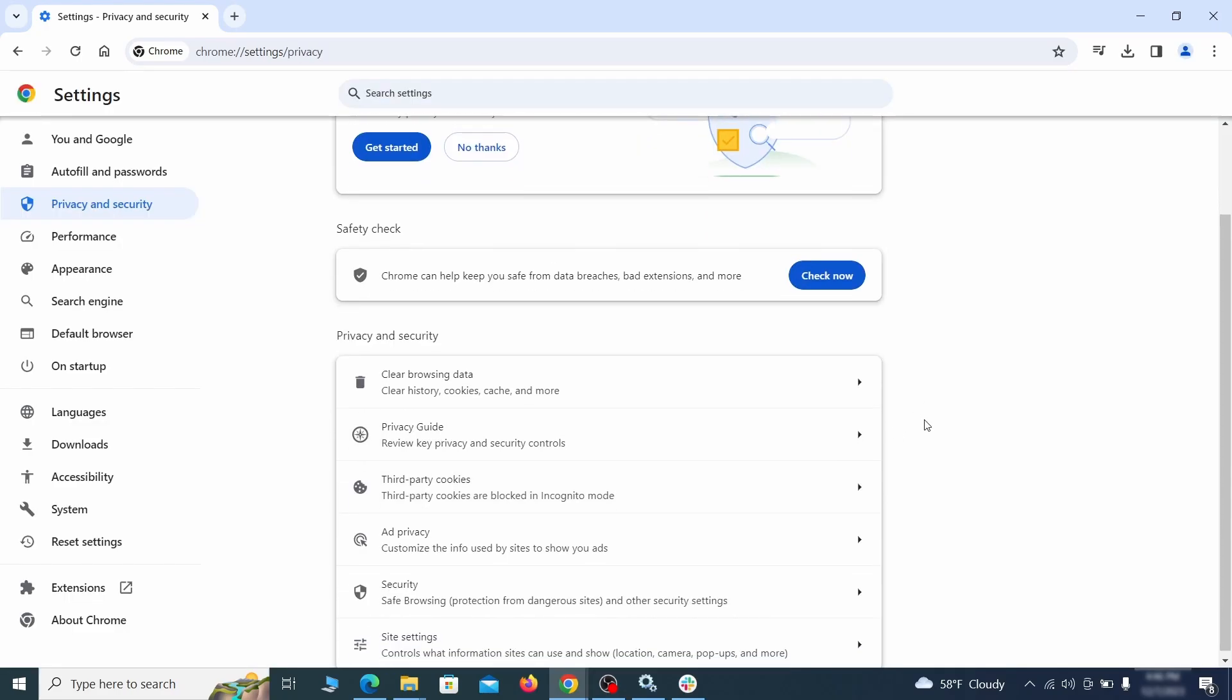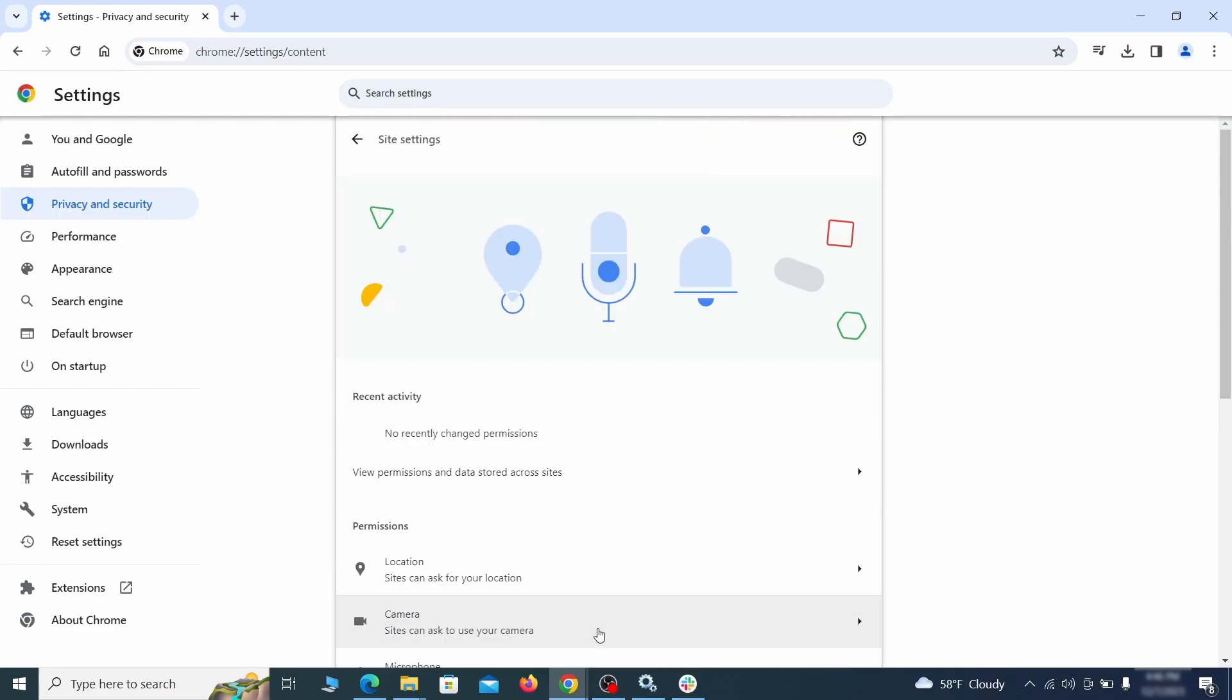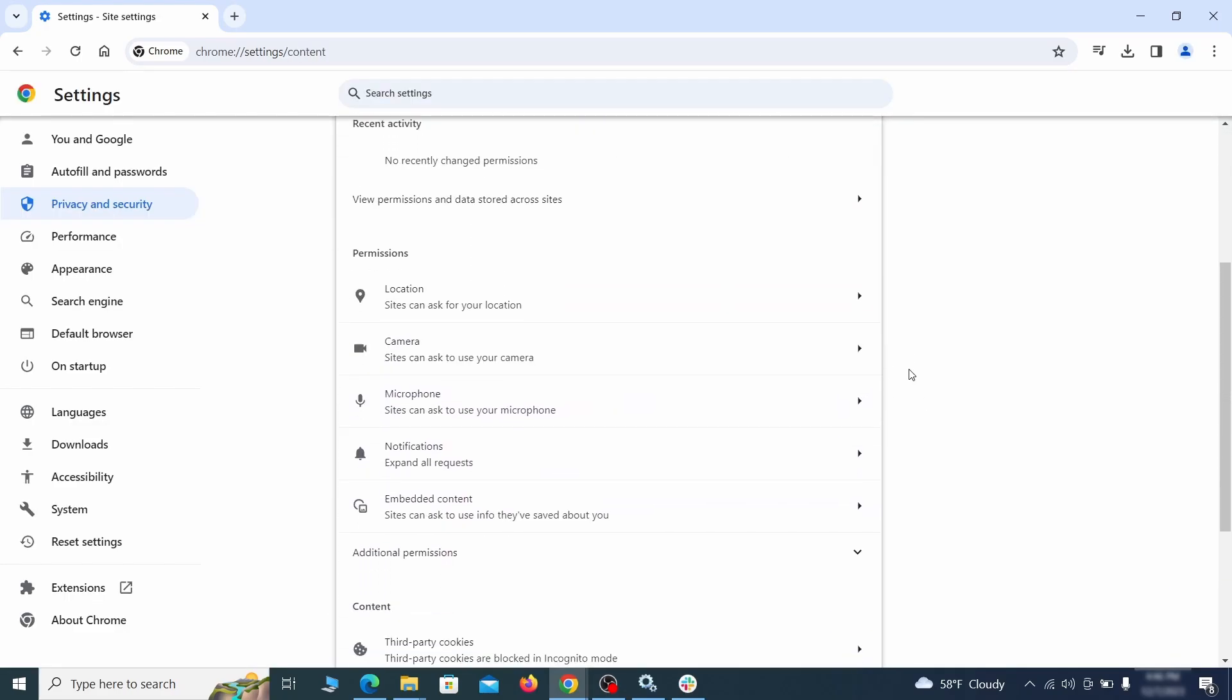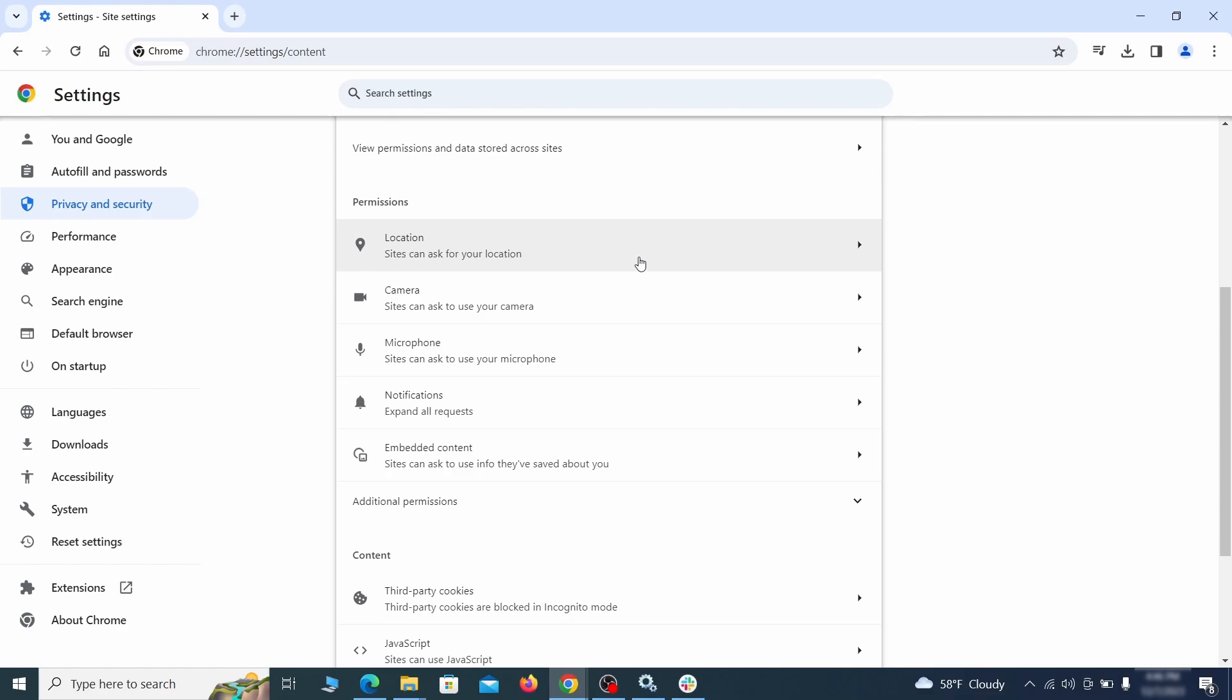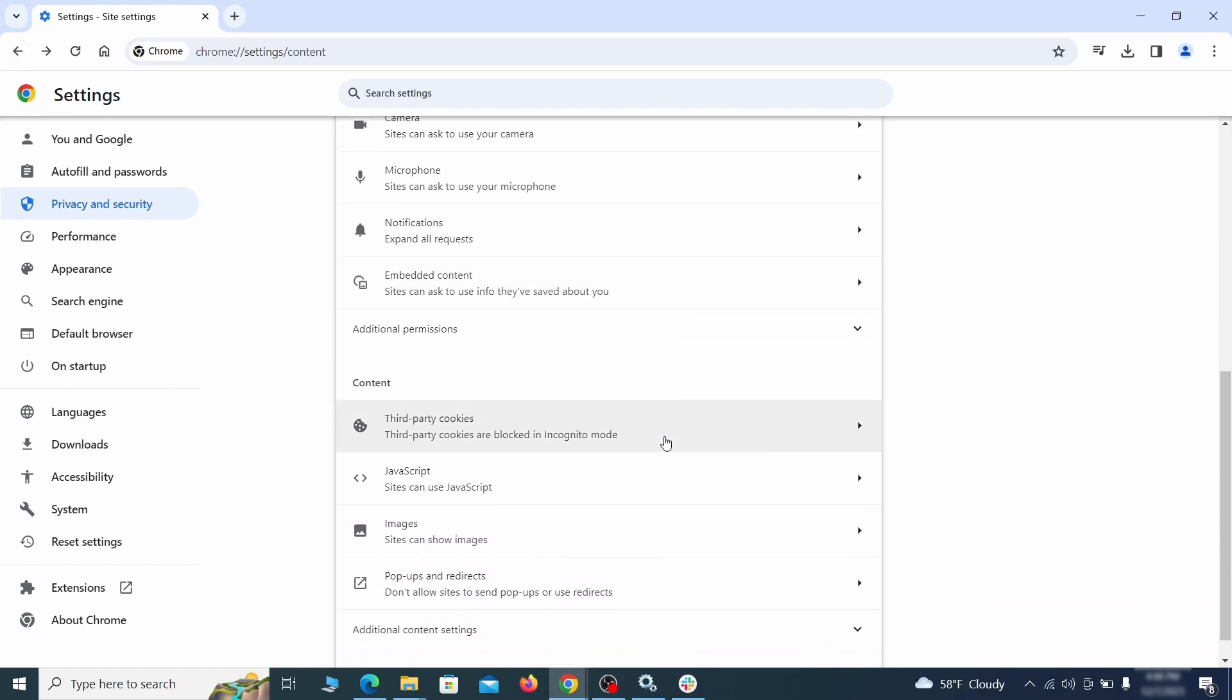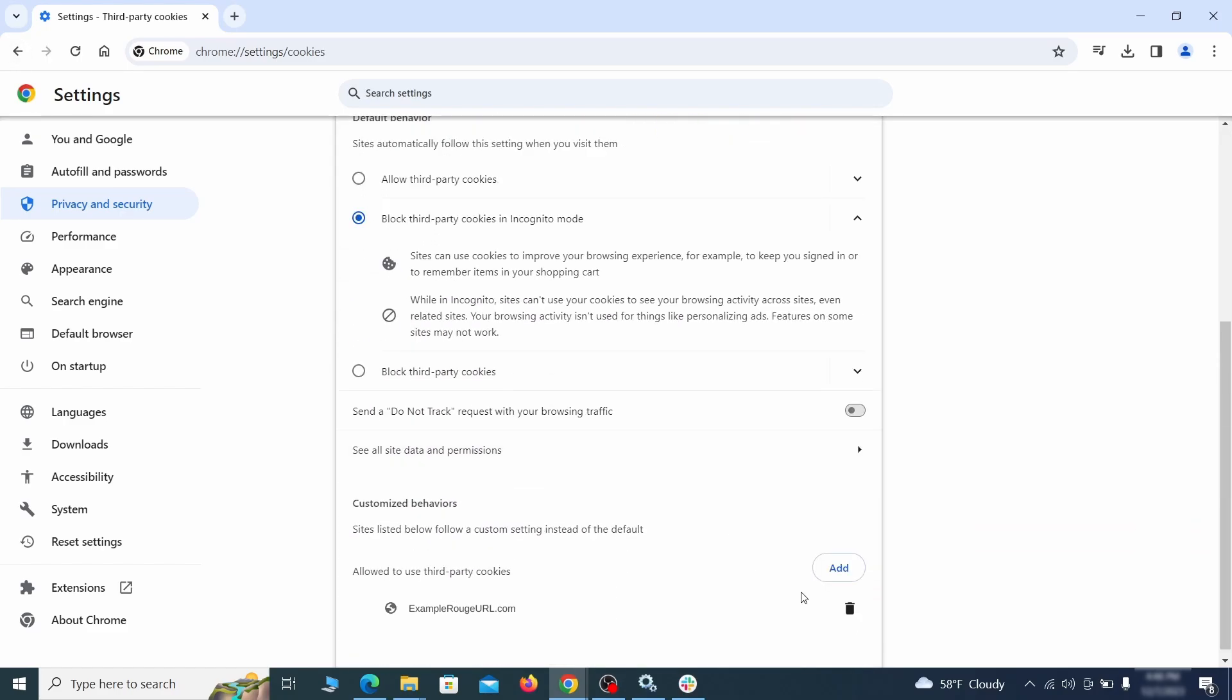Also, scroll down to Site Settings and one by one check each permissions and content category for sites that you don't trust. If you find any unknown or untrusted sites listed in any of those sections, click the three dots next to their entries and click Remove.